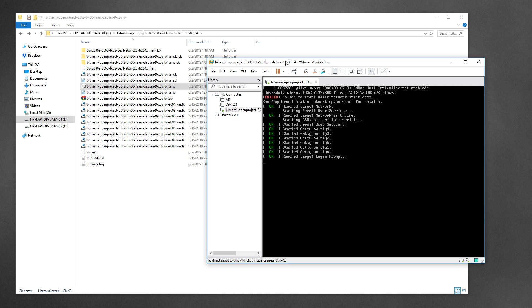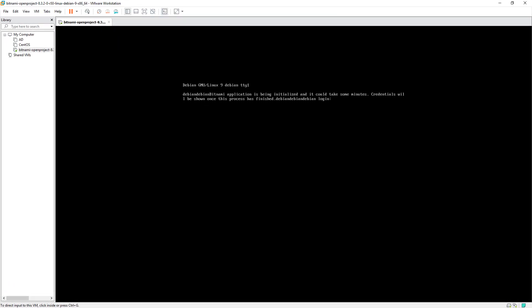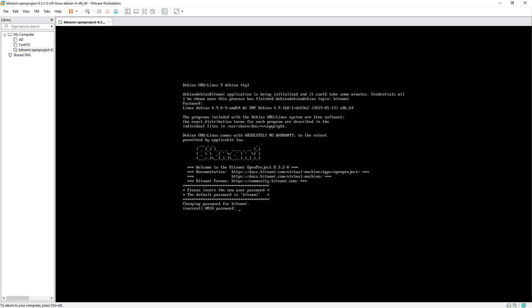Once you start the VM, it boots a minimal Debian OS with no UI — only the command line. After it initializes, log in with the username 'bitnami' and password 'bitnami'. You can change your password later if you want. Once logged in, your virtual machine is up and running. The next step is to find which IP address the application is running on.